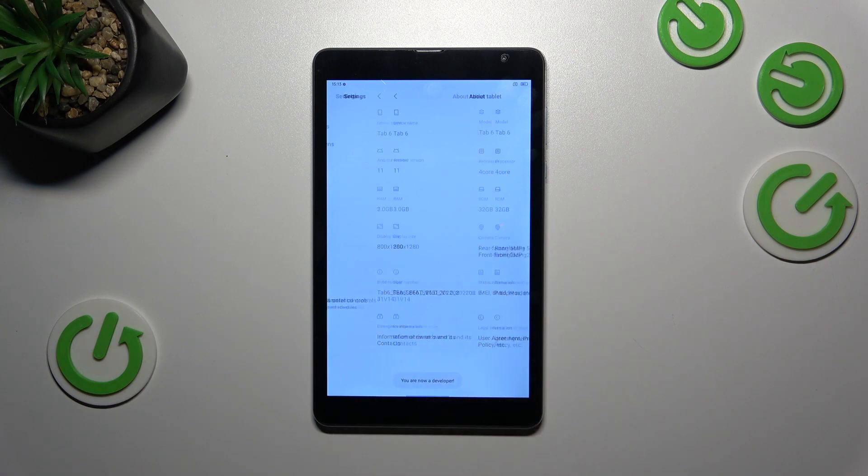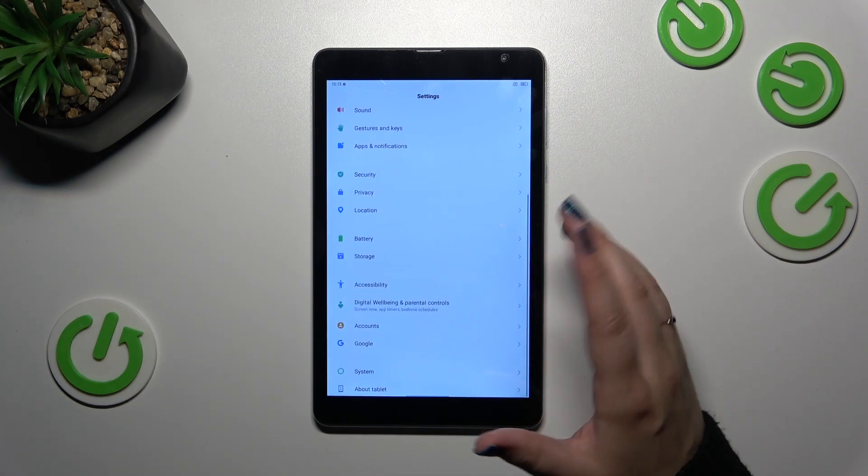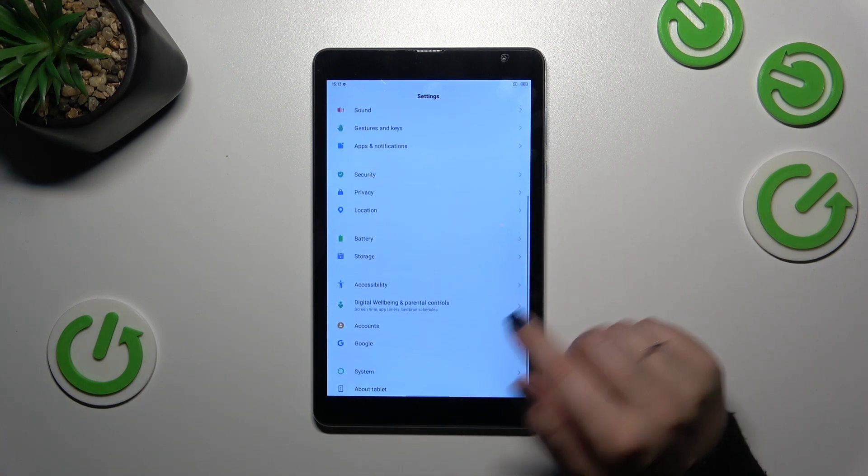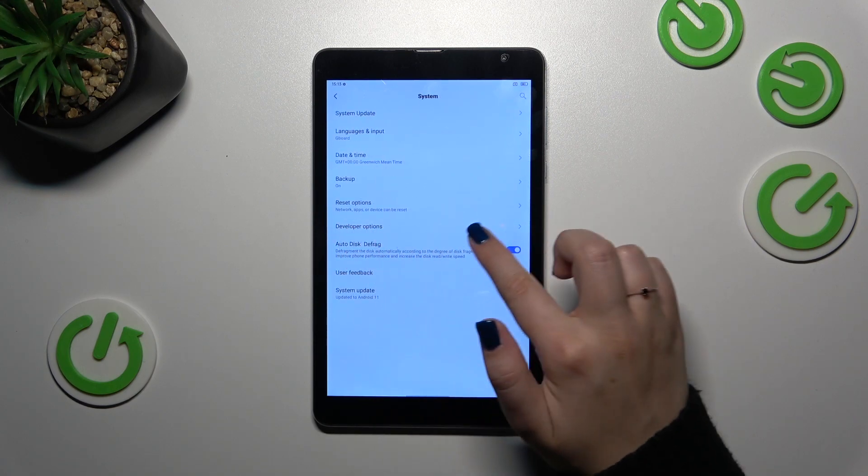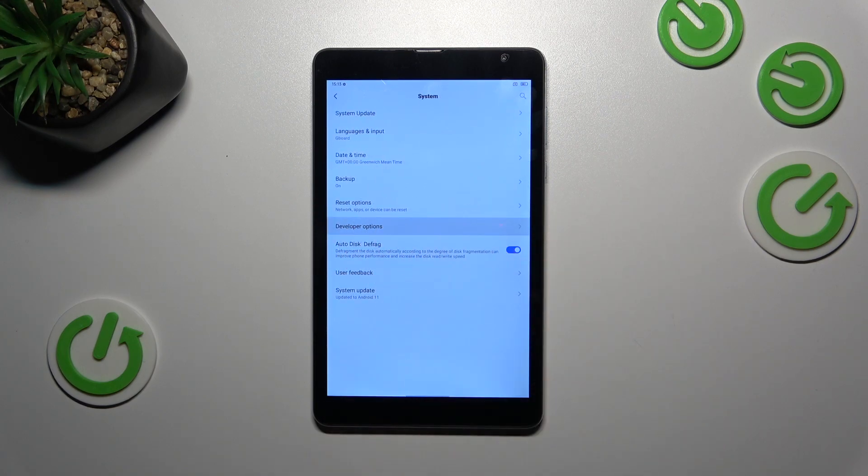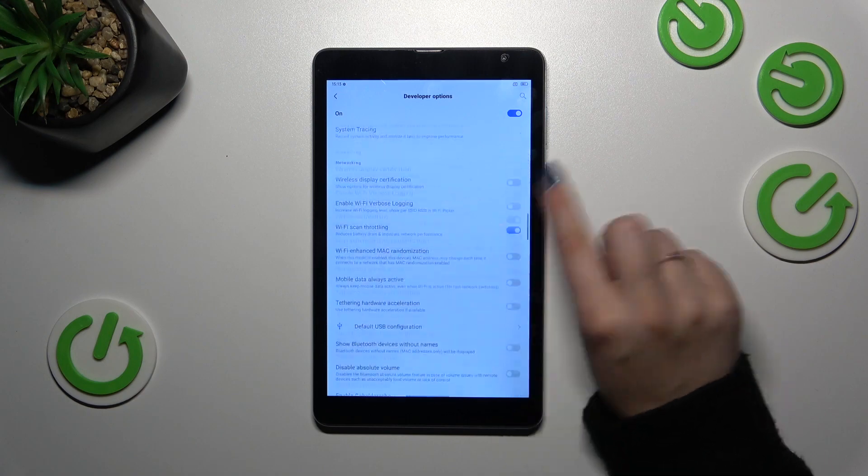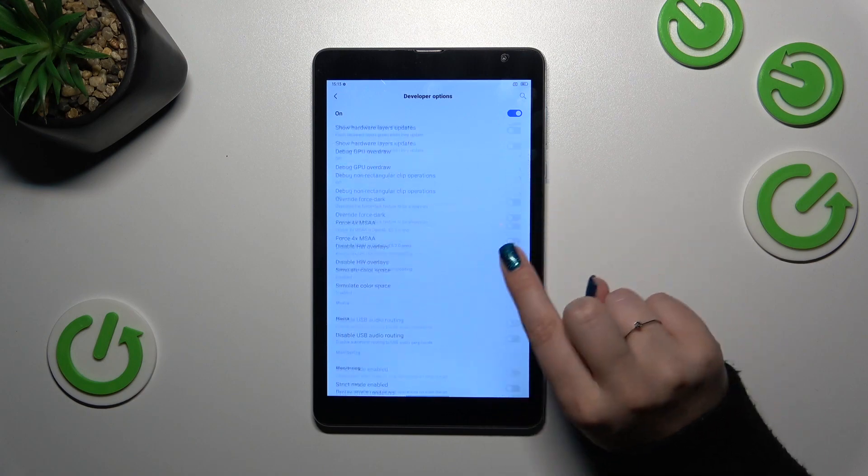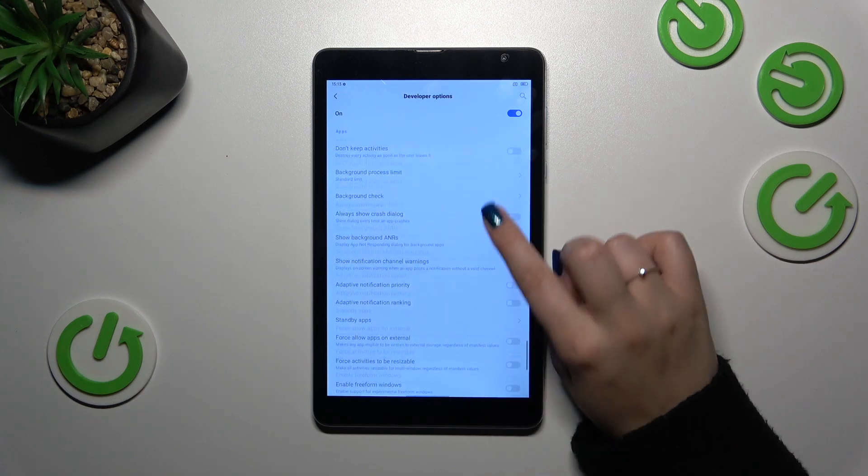Now we can go back to the general settings and enter the system and as you can see here we've got the developer options. Let's tap on it and here we've got plenty of advanced settings which we can customize.